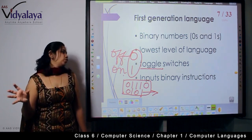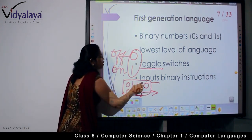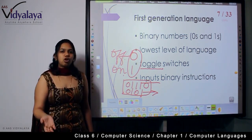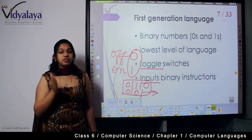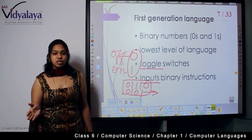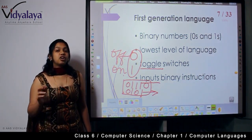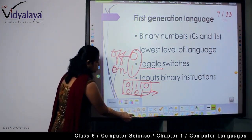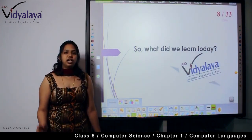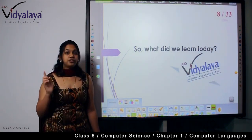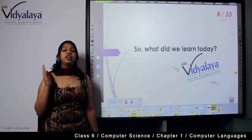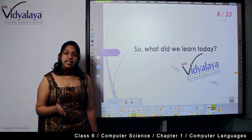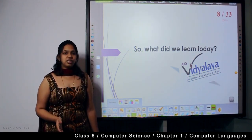The inputs for a first generation language are binary instructions — zeros and ones — also called binary numbers. So today we learned about computer languages, the first generation computer language, and how they worked with first generation computers. In the next session, we are going to see about second generation computer languages and computers.